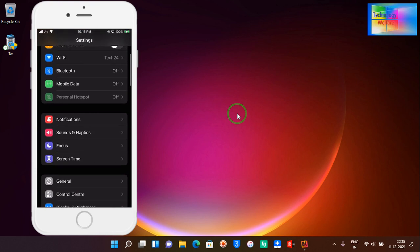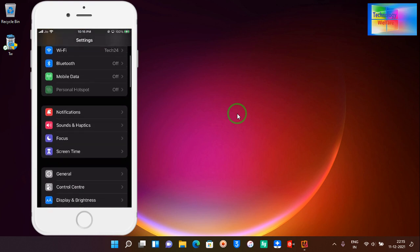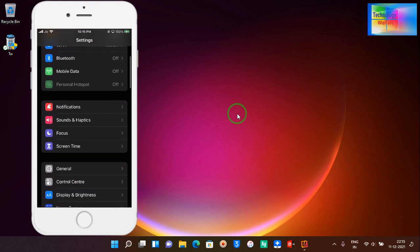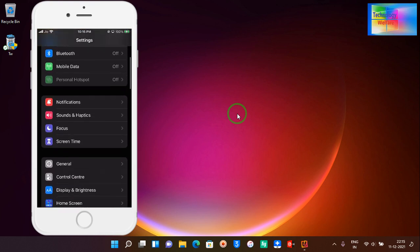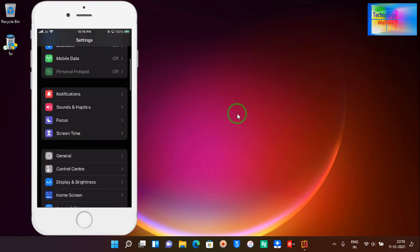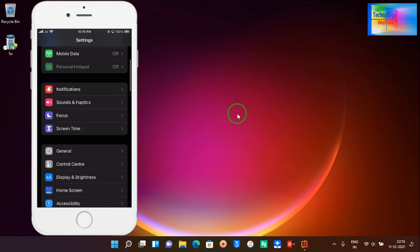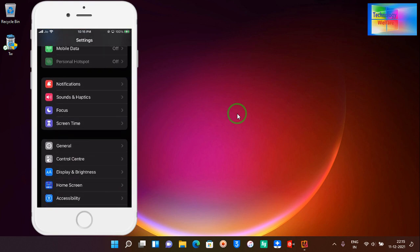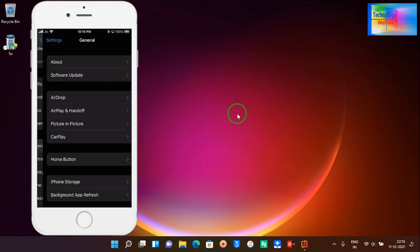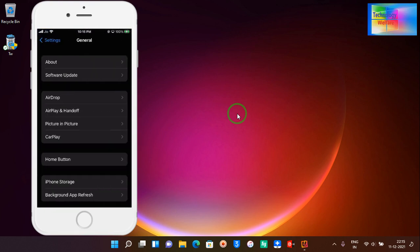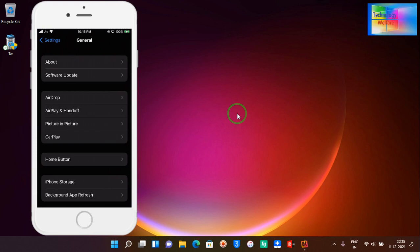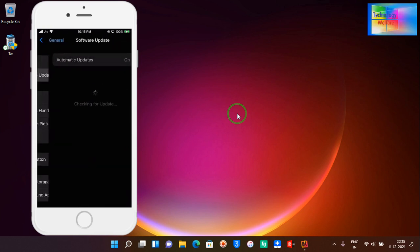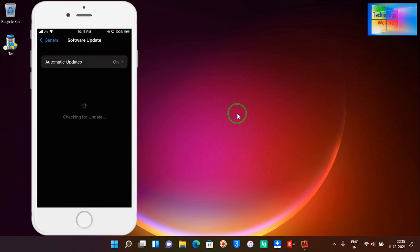Now we will click on General. Now we need to click on Software Update. So now you can see here it has started to update by automatic route.